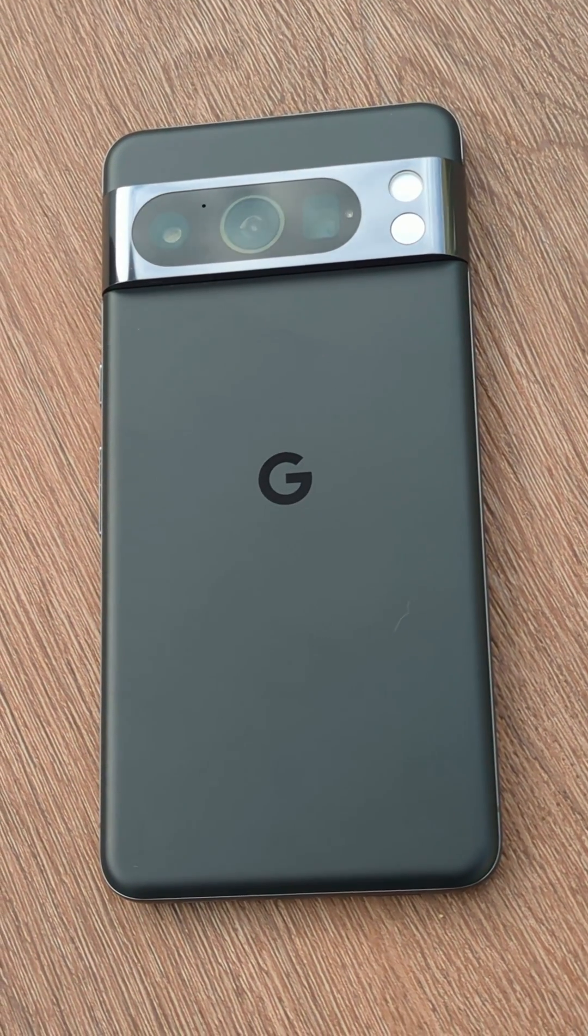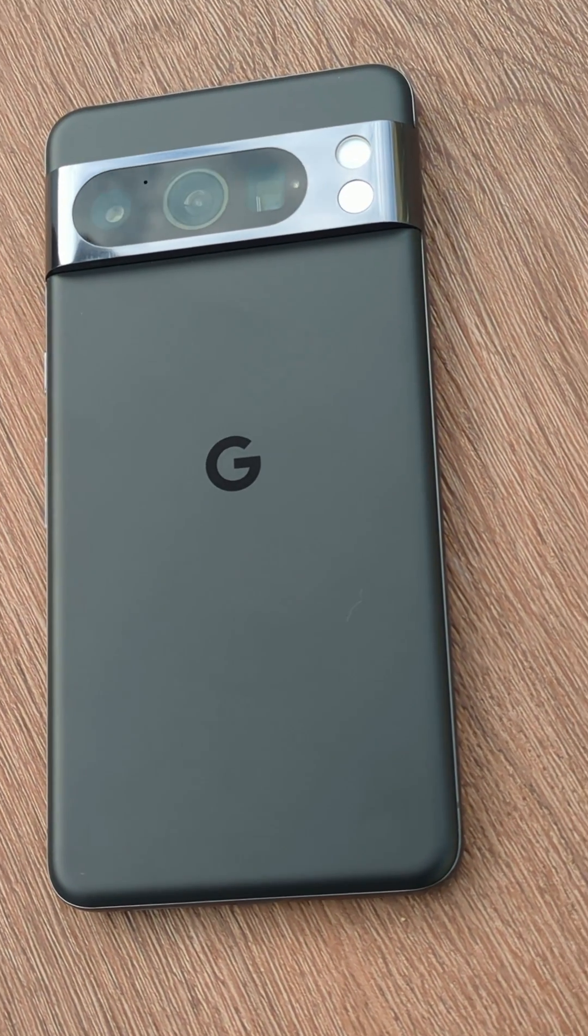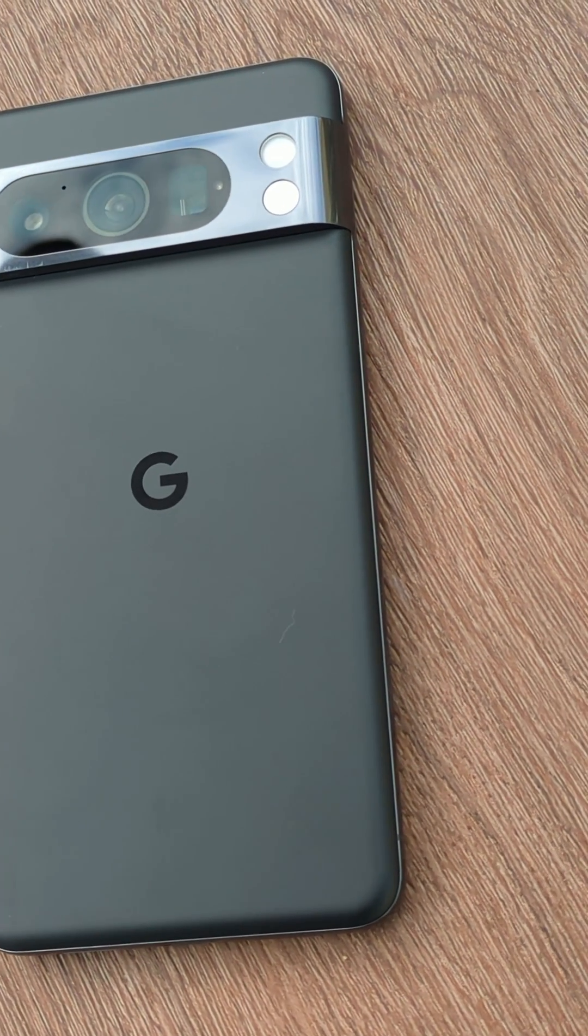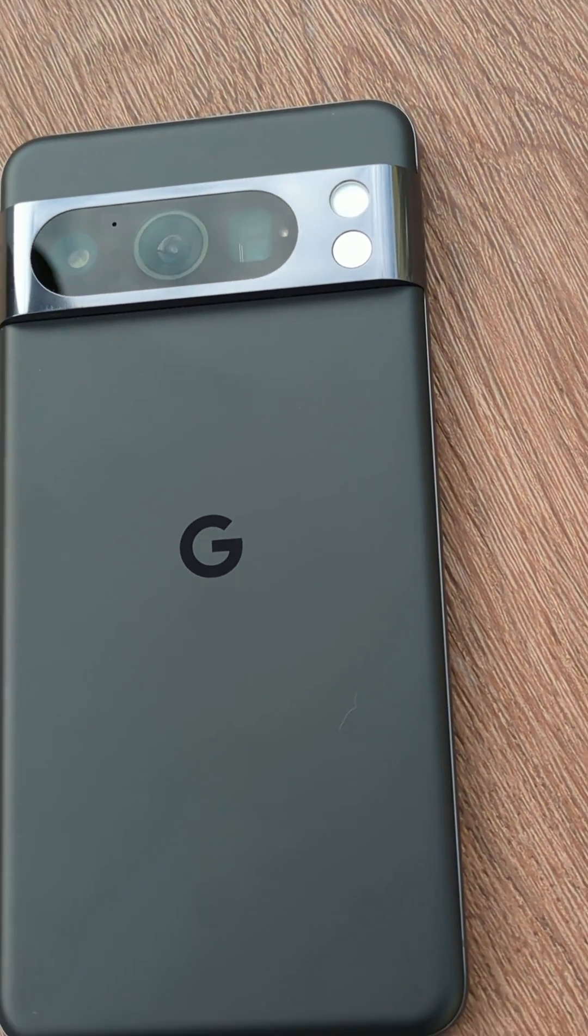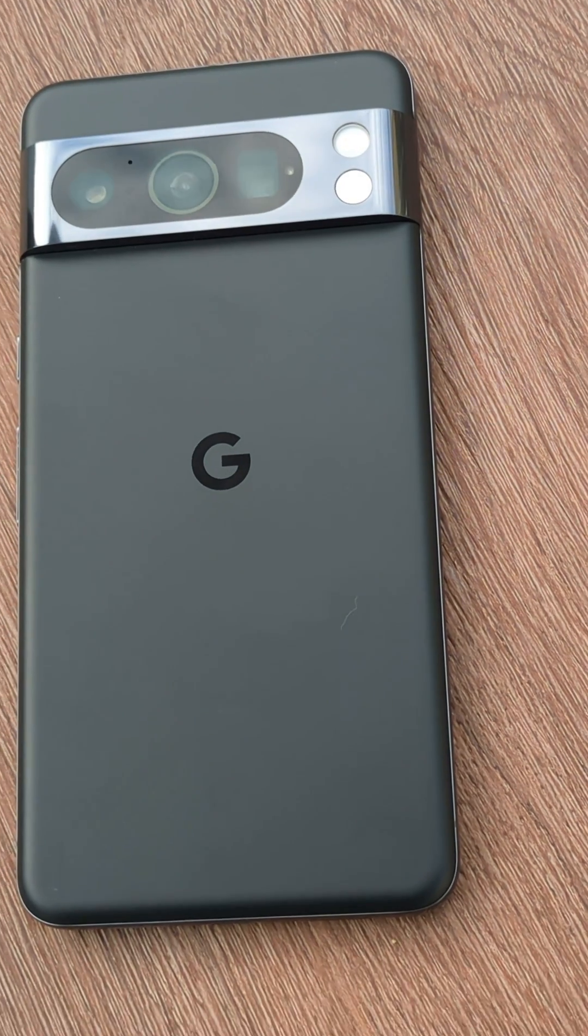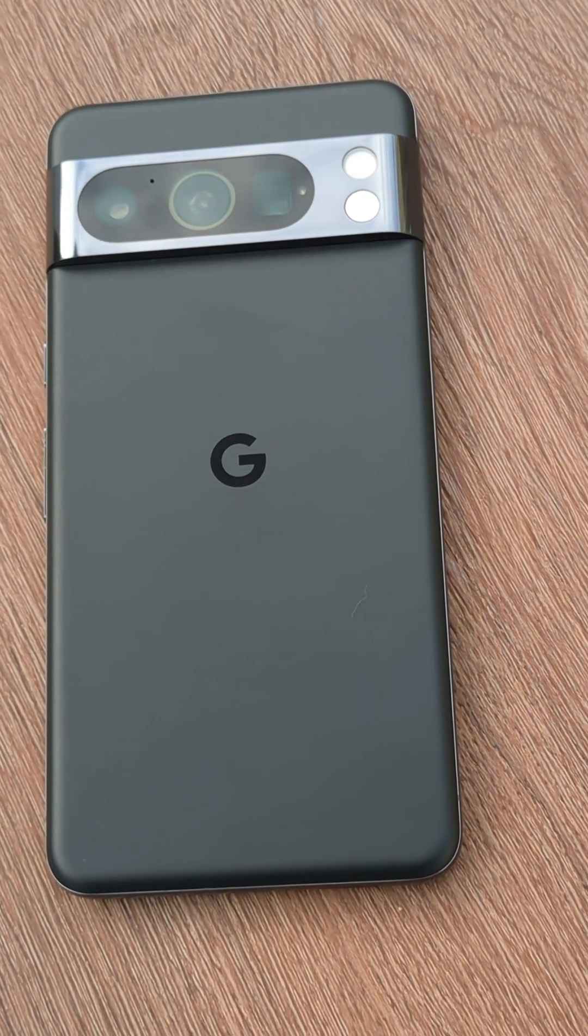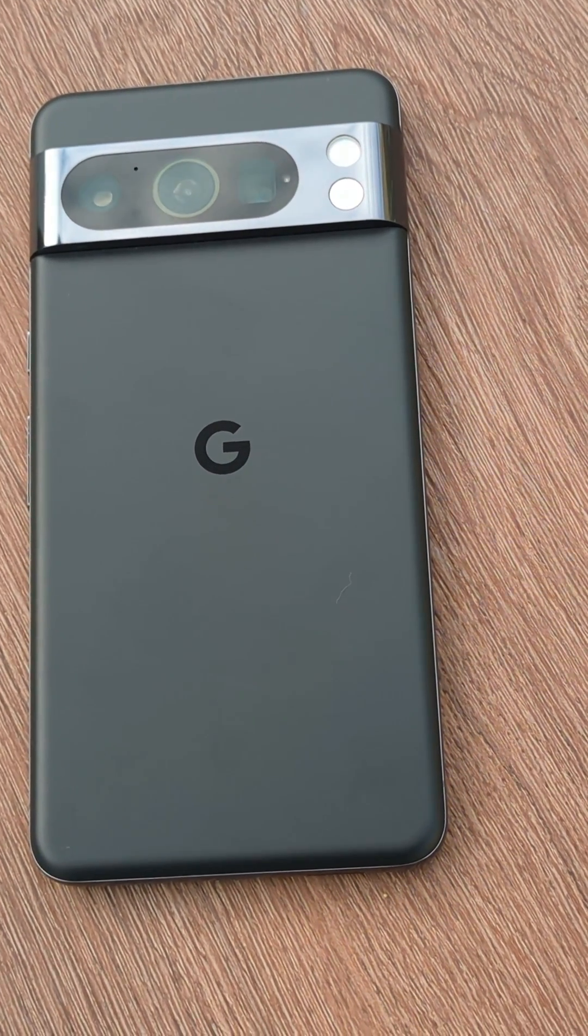Hey everyone, Lenny Barnes here from Nomad Tech Project, and today I'm going to show you how to use Video Boost on the Pixel 8 Pro, so let's get into it.